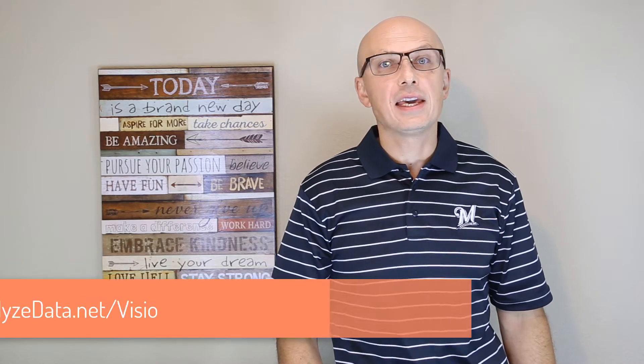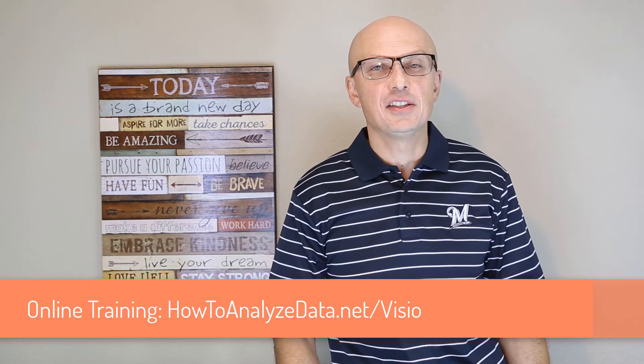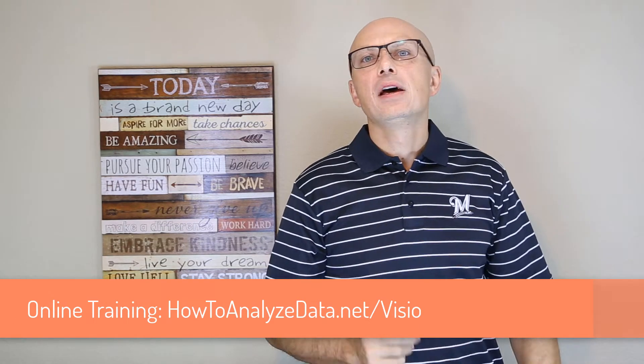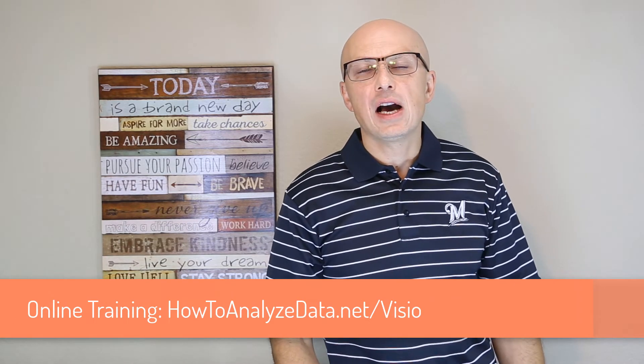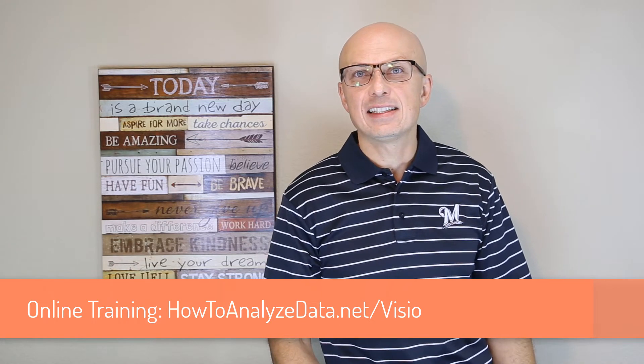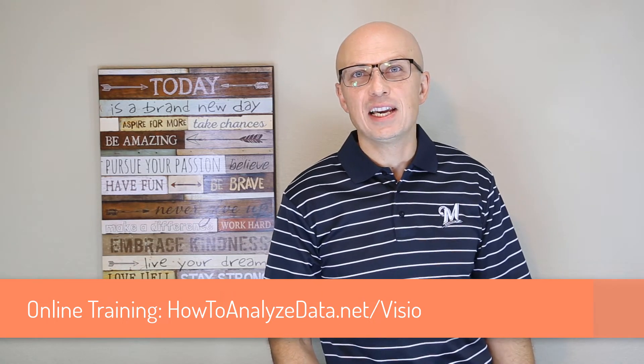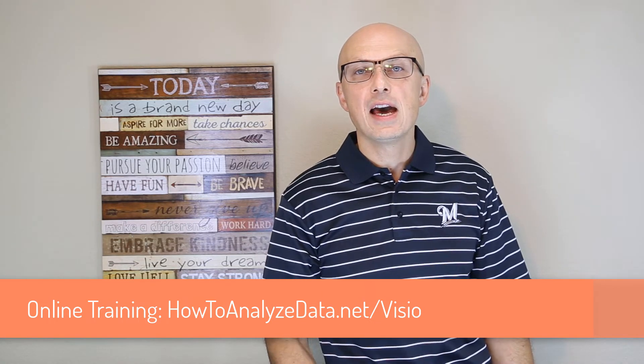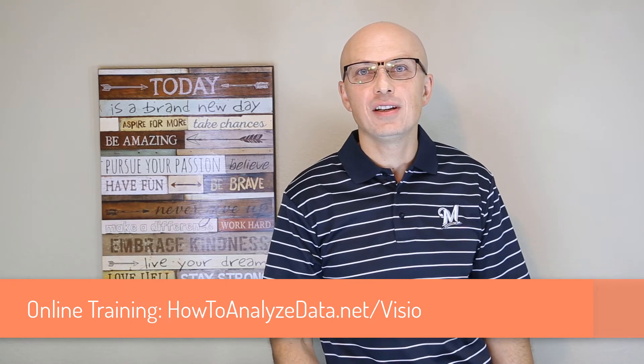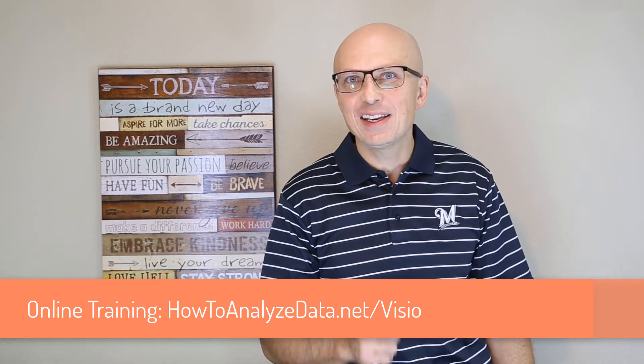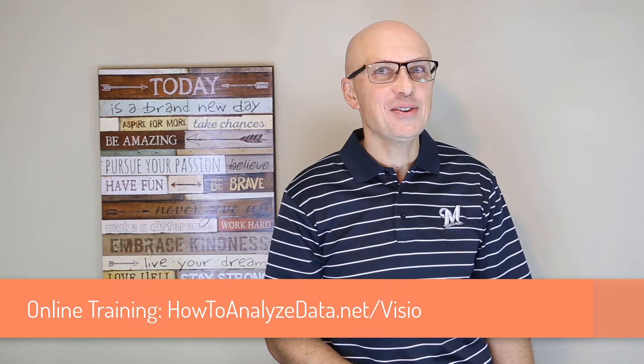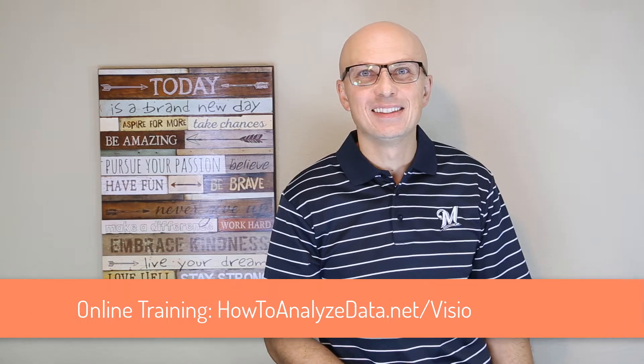If you'd like to learn more about Microsoft Visio I recommend online training course. I carefully selected this training course and hope you will enjoy it. Just navigate to howtoanalyzedata.net/Visio to take advantage of the discounted price. I make a small commission to support this channel but don't buy anything unless you need it. Now let's continue and have more fun.